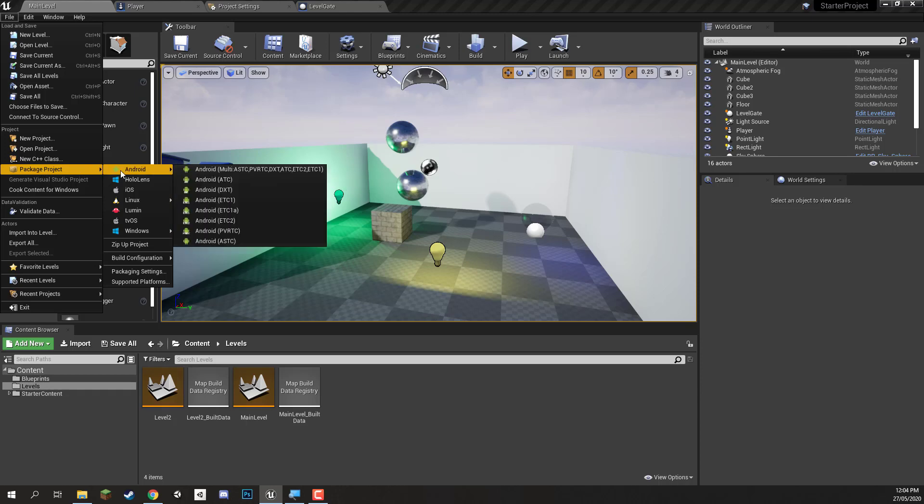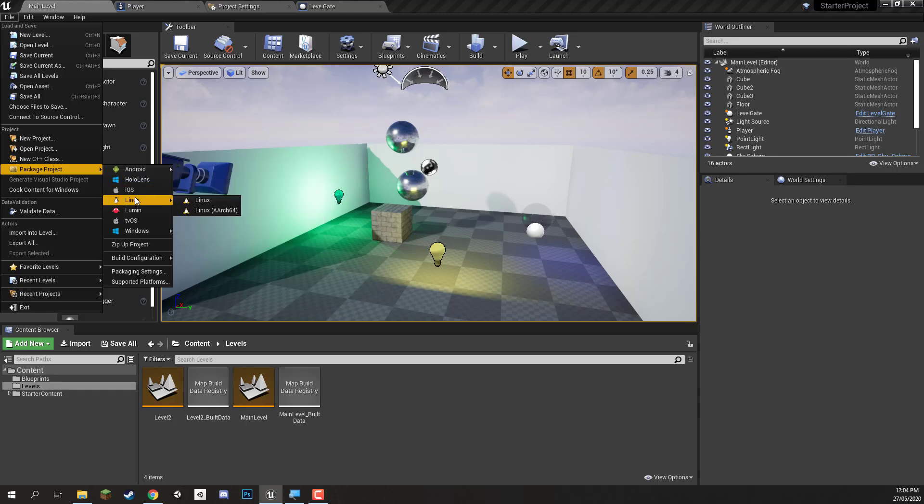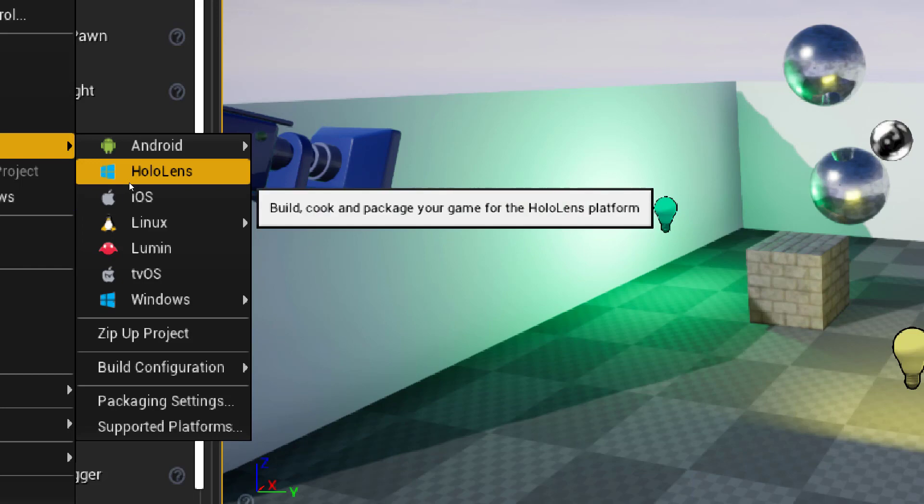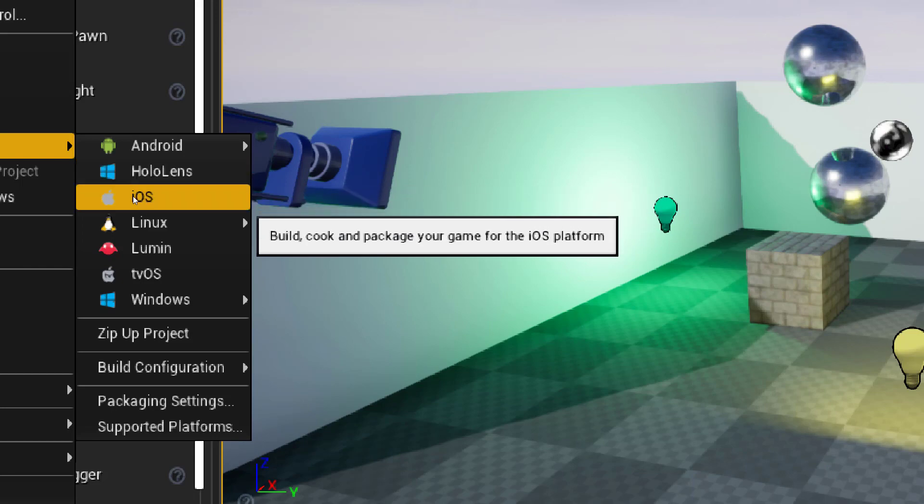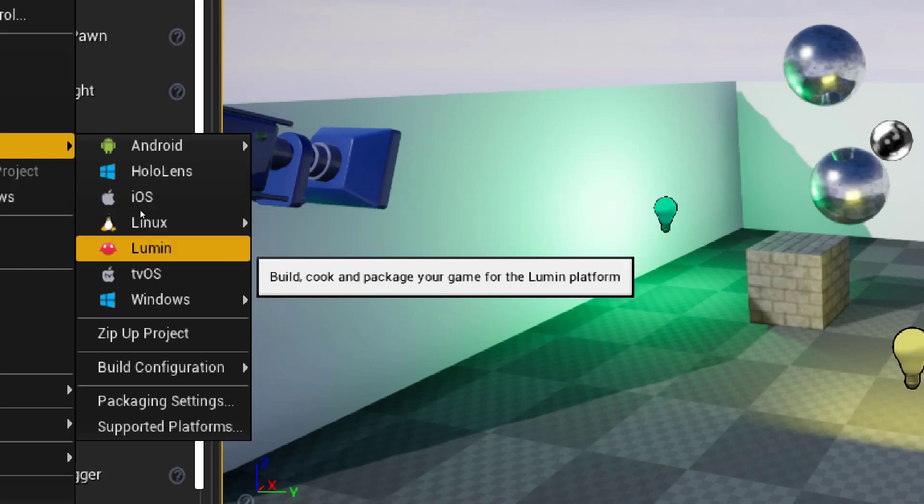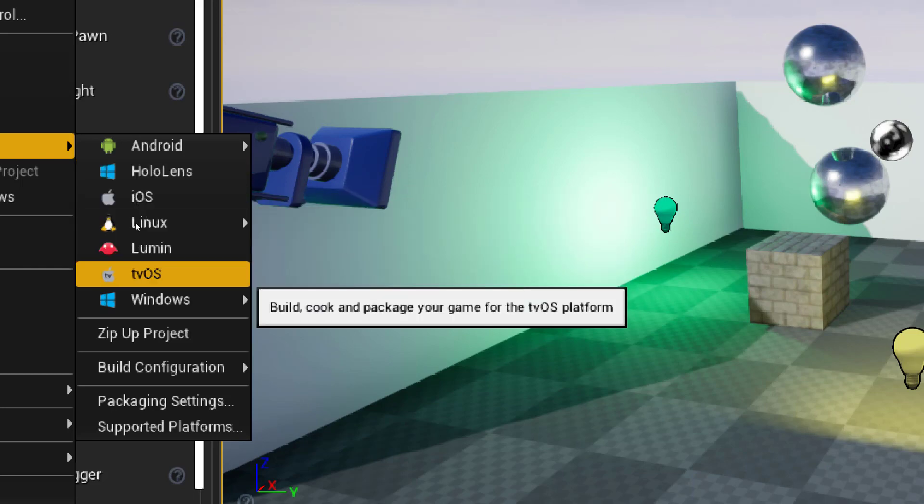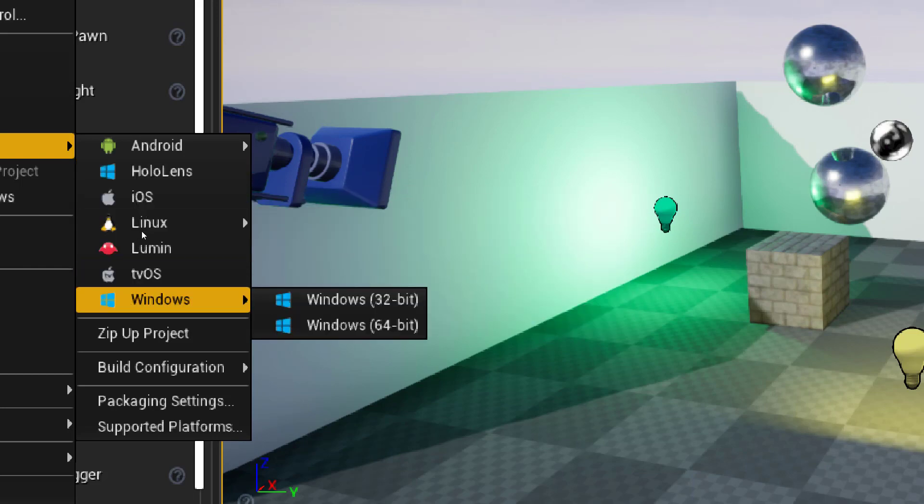So you can see that there are a number of different options that we can choose. We can choose Android, HoloLens, iOS, Linux, Lumen, tvOS, and Windows.